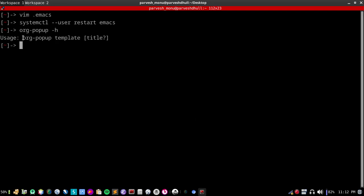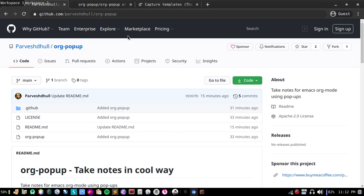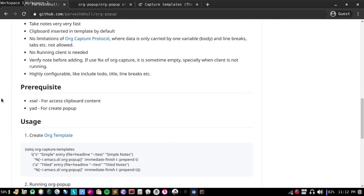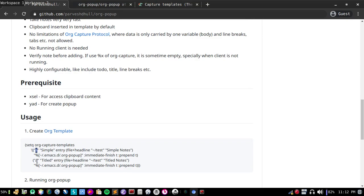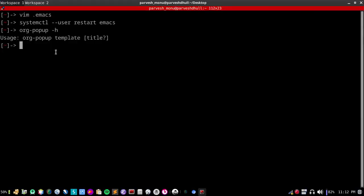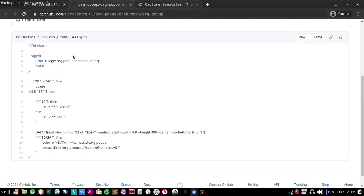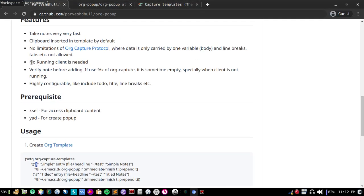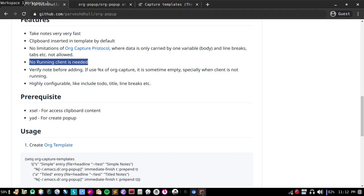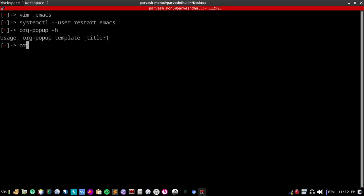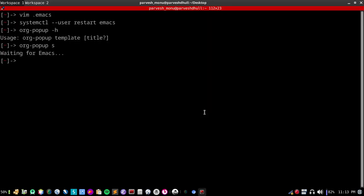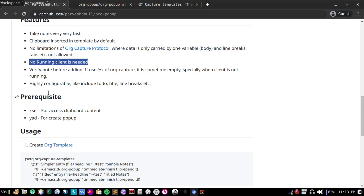You can use org-popup with templates like 's', 'a', etc., and title if you want to include title. Let me show both in action. Let me copy something like this line. Sometimes you do not even need to copy; by default selection is also copied by xsel. Let me show you org-popup with template 's'. You can see clipboard is already copied. If you want to cancel this, you can press easily esc and this will be cancelled. If you want to save, you can press ctrl-shift-enter. This will be saved.